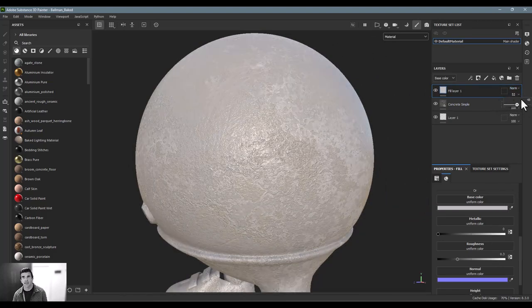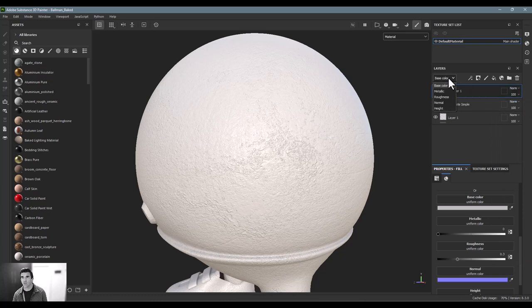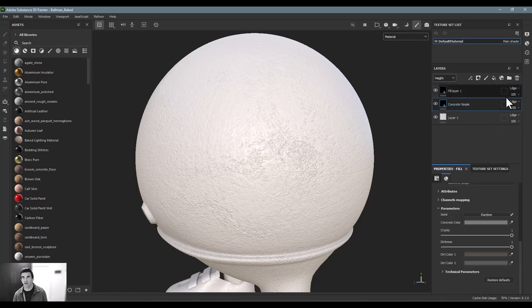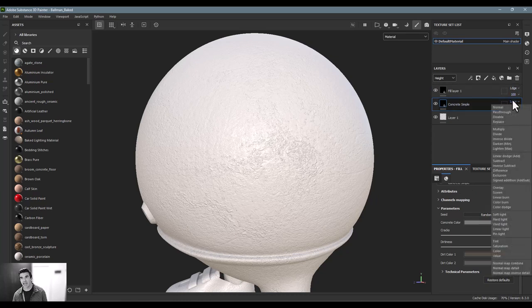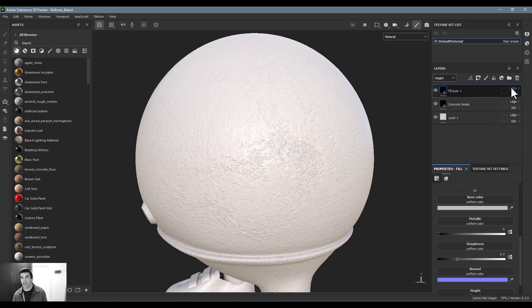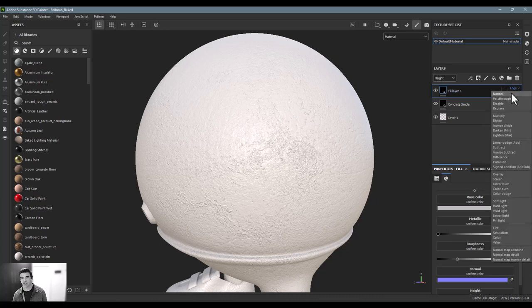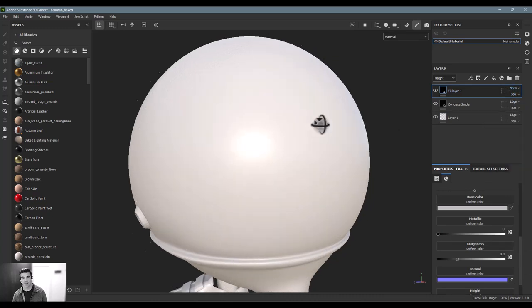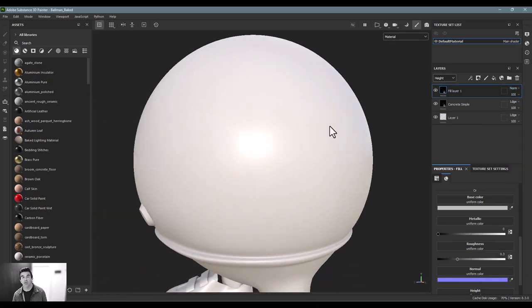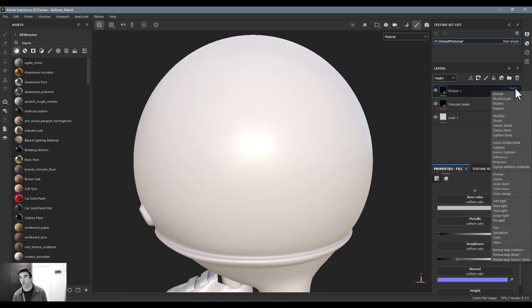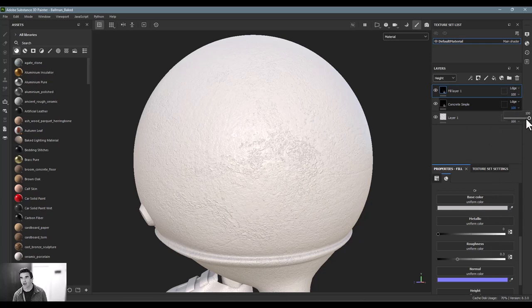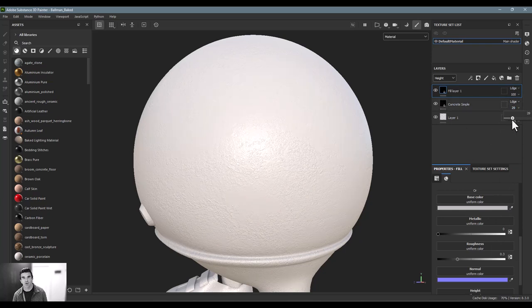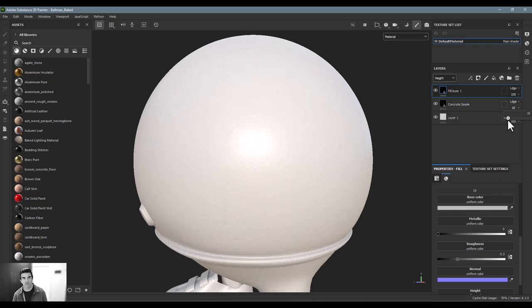Same thing here with the height. I can go in here and say, you know what, by default these are being added as an adding feature or a linear dodge, but I could certainly just say this fill layer I actually want to layer top that normally and actually replace the layer underneath it. Or I can keep it as it is and just say this concrete's a little bit too high, I'm going to go ahead and pull that down.